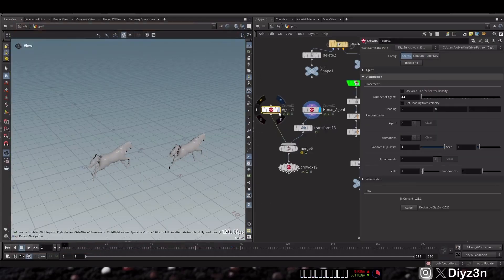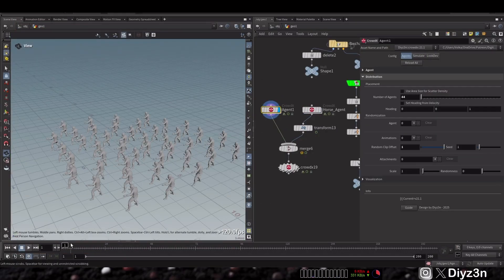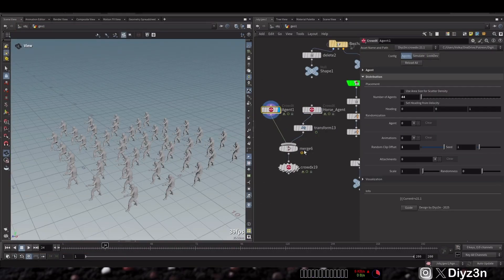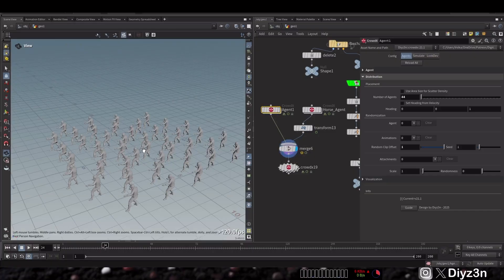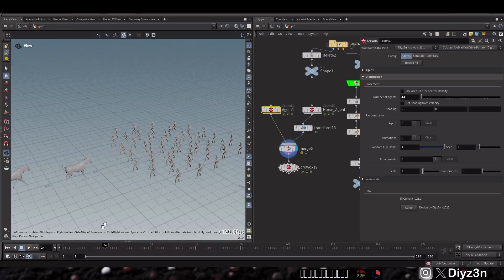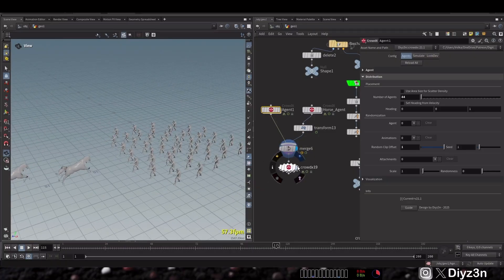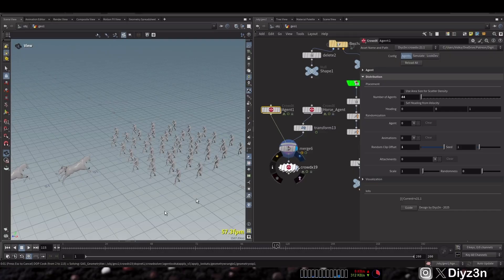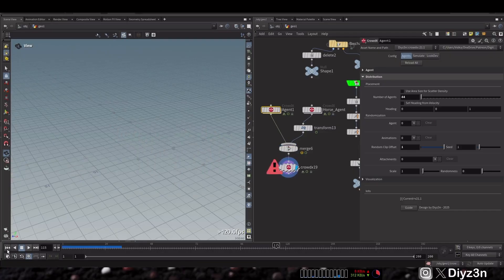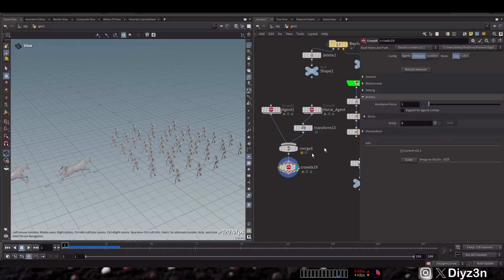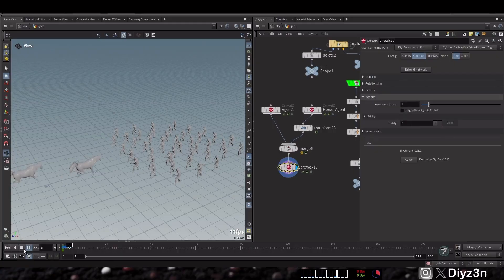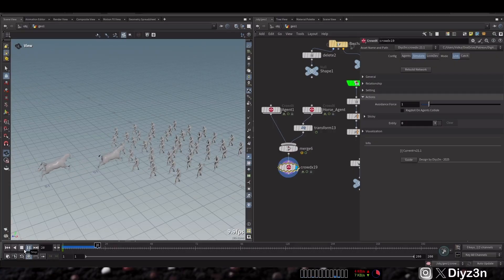So this is another example with this horse and this crowd. We have these two and we merge it and we add it to our simulate node. Let's rebuild our network. As you can see we have that, now it's a good time to create the first action.